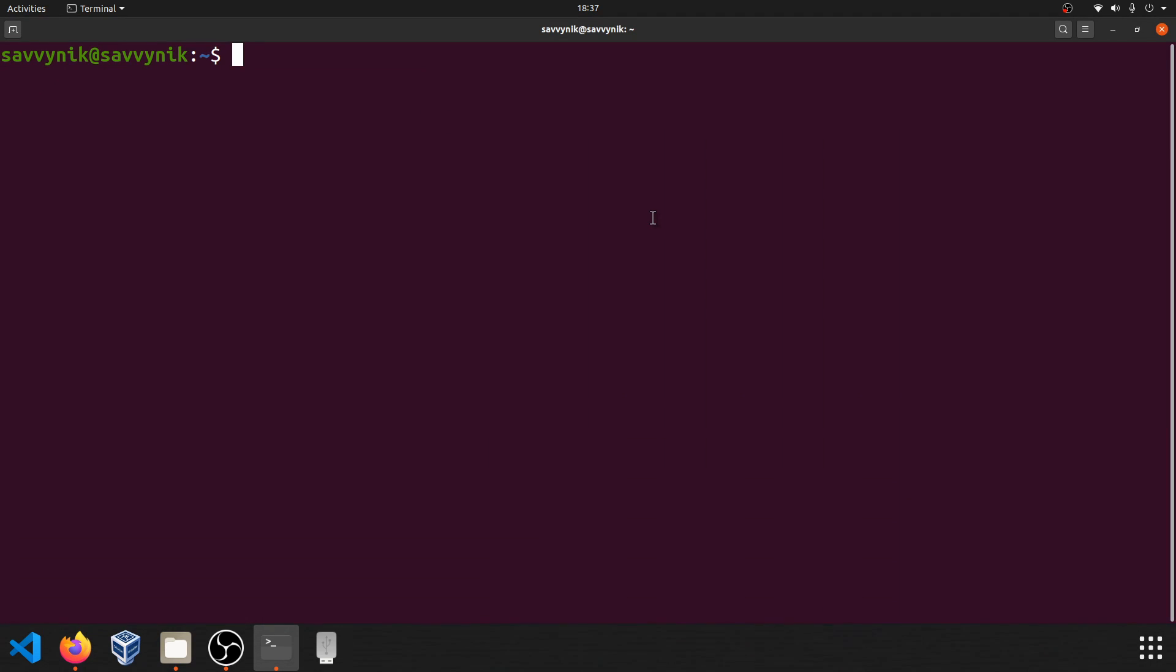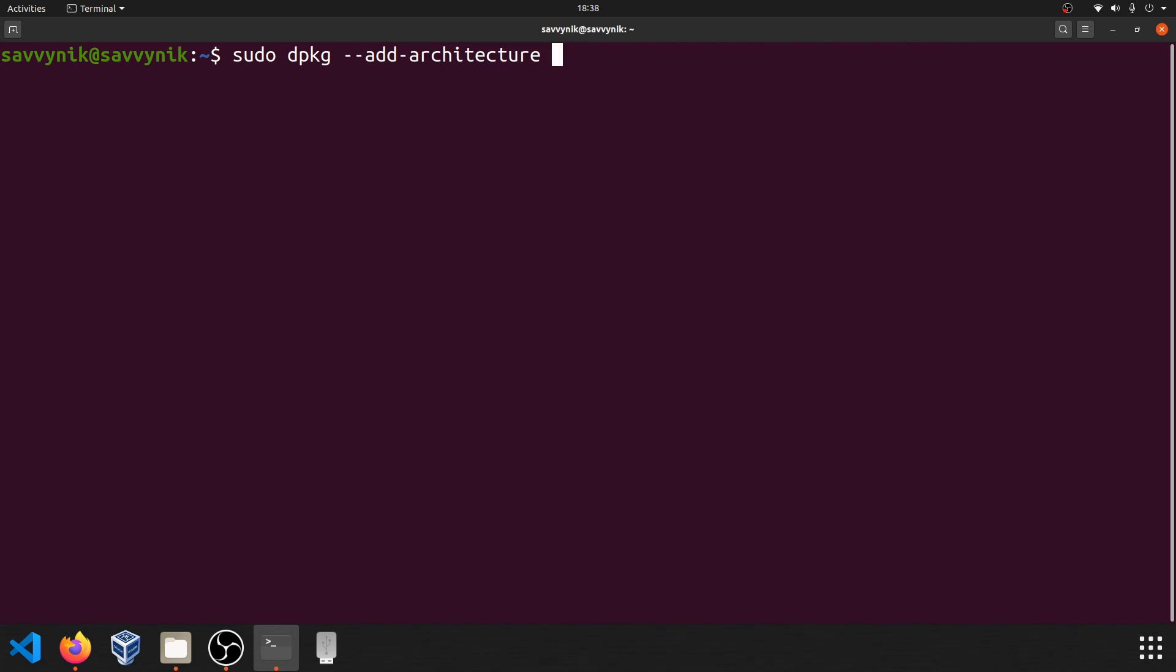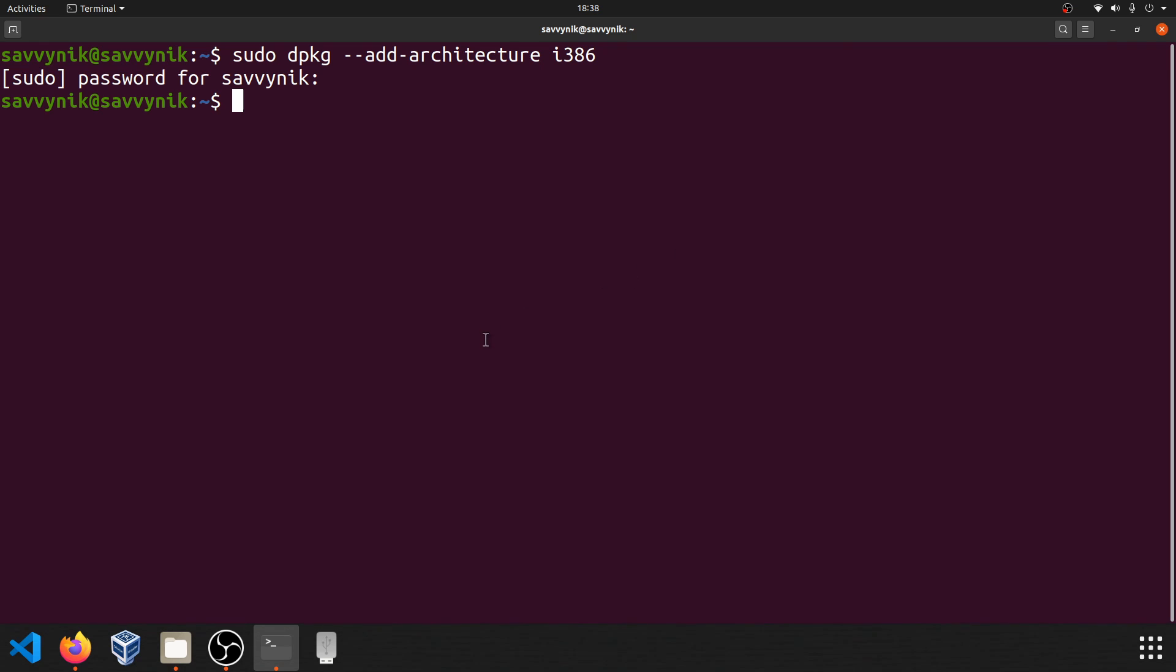So first off, Wine requires the 32-bit architecture packages to be enabled for cross-architecture use of programs since a lot of programs are initially designed for a 32-bit architecture. So we'll have to run the following: sudo dpkg --add-architecture and then the i386 architecture. So let's go ahead and do that. Type your administrative password in if you need to. And as long as you don't get an error, you've successfully added the 32-bit architecture.